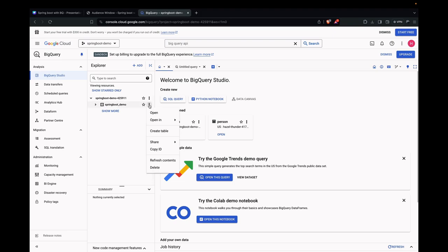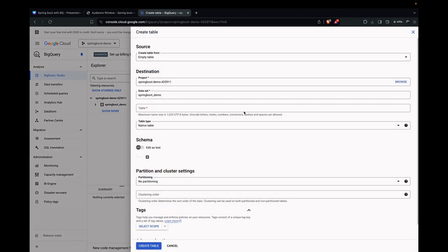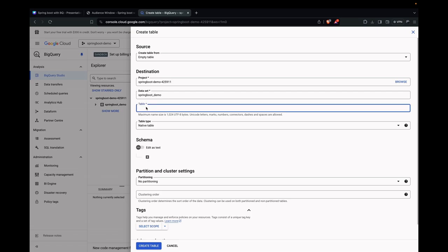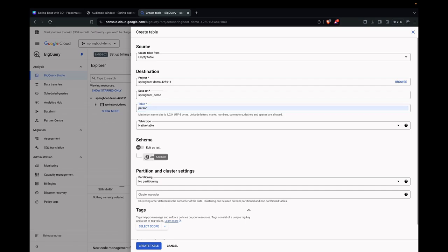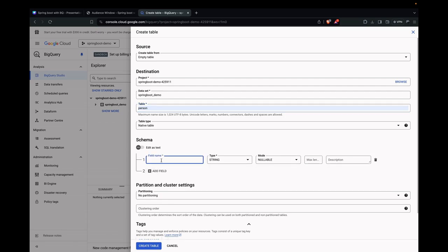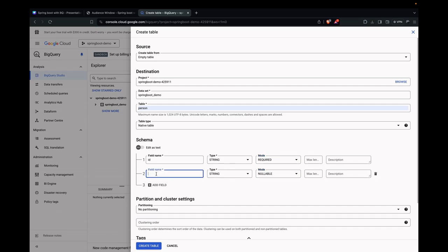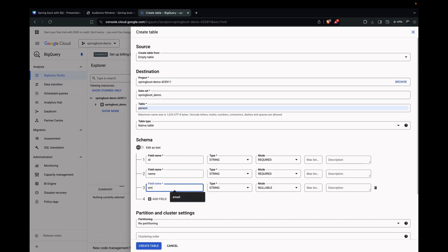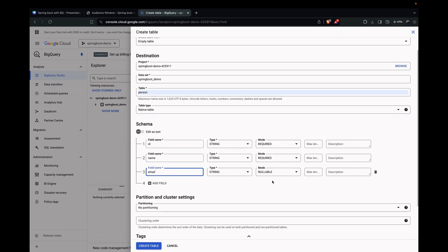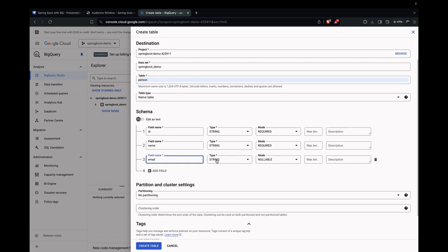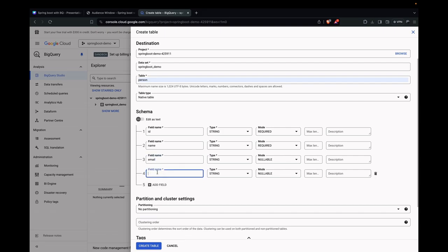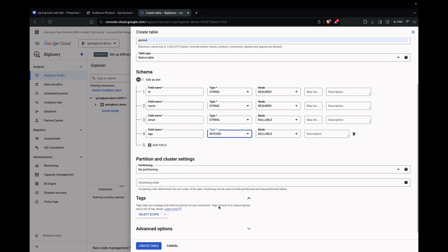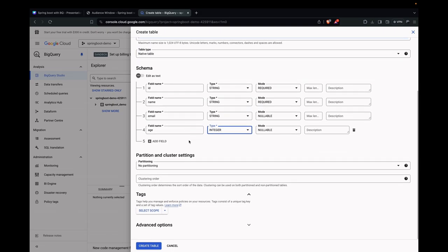Now that it's created, we have to create a table inside it. Let's create a table named Person. Let's add the fields to that. We need to have an ID field, which is type string and is a required field. Next, we need to have the Name field, which is type string and is also a required field. Next, let's have an Email field. This is of type string. This can be null. Next, let's add Age. This is of type integer. This also can be nullable here. We have defined all the fields here. Let's create the table.